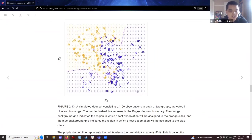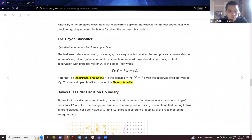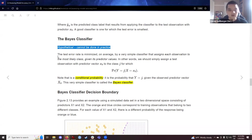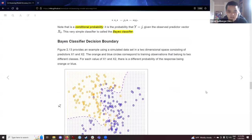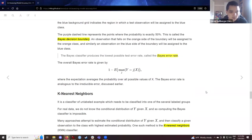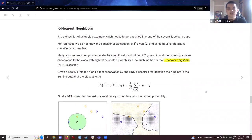This section on the Bayes classifier is more of a hypothetical thought exercise. For something more concrete, let's look at an actual algorithm called K Nearest Neighbors.